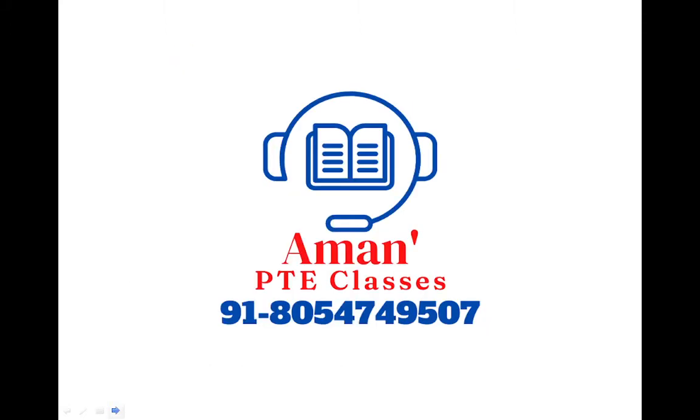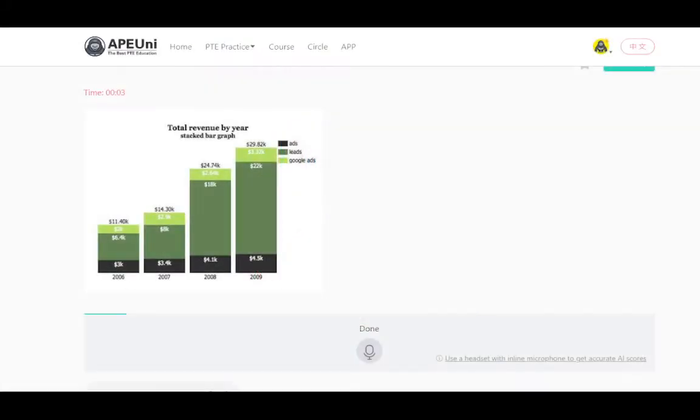Now let me discuss a few bar graphs and show you how to use the template in the case of a bar graph.